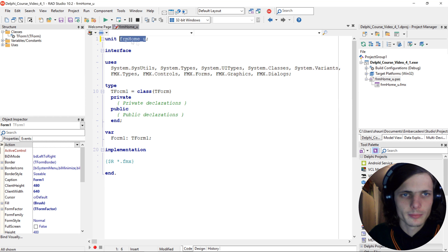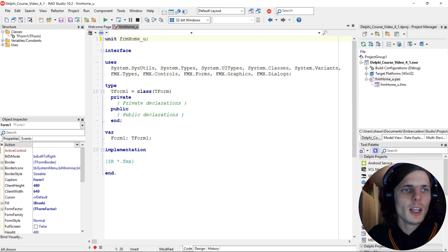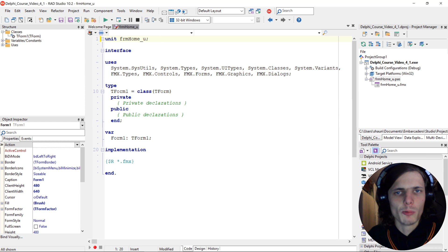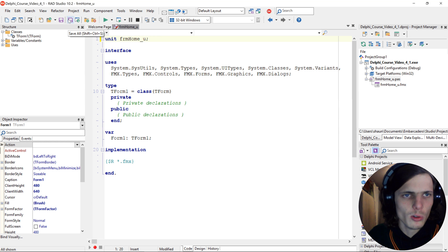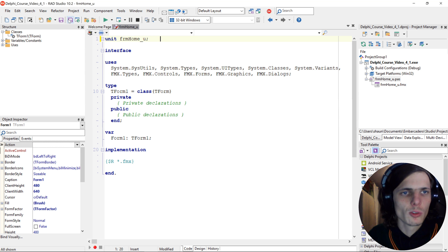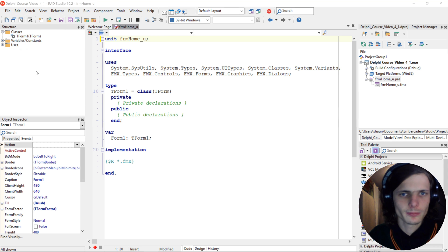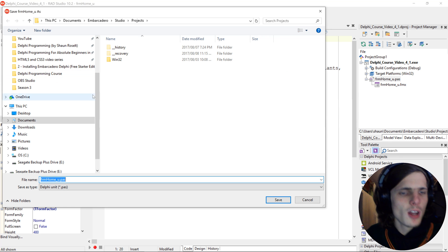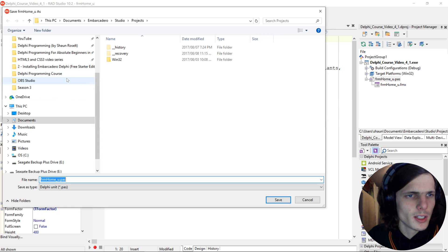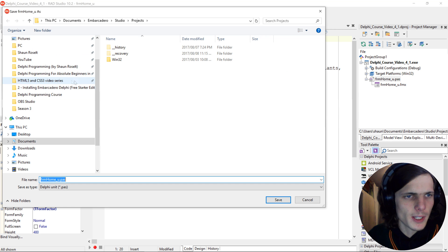Now let's go and save it. You can save it in multiple ways as well. You can either click here which is Save All, Shift+Ctrl+S, or you can go to File and just click on Save All.